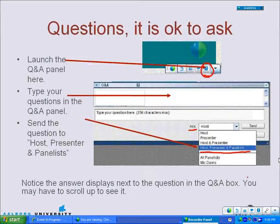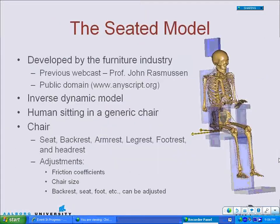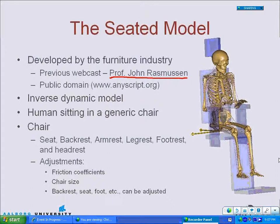Moving on to the seated model. The seated model was developed by Aalborg University a couple of years ago. There is a webcast online, roughly two years old, hosted by Professor John Rasmussen, which goes through in detail how the model is built. The model is available in the public domain at www.anyscript.org, where you can download the model for free if you have the software.